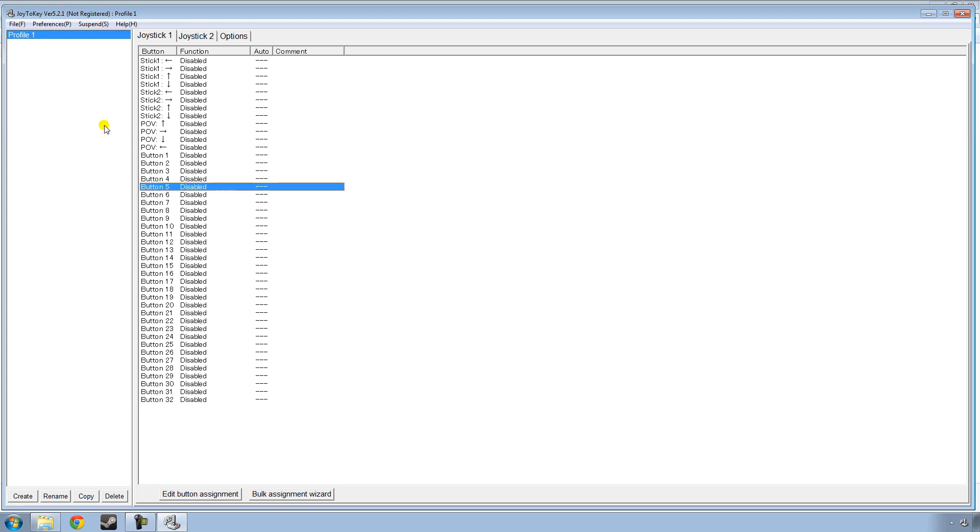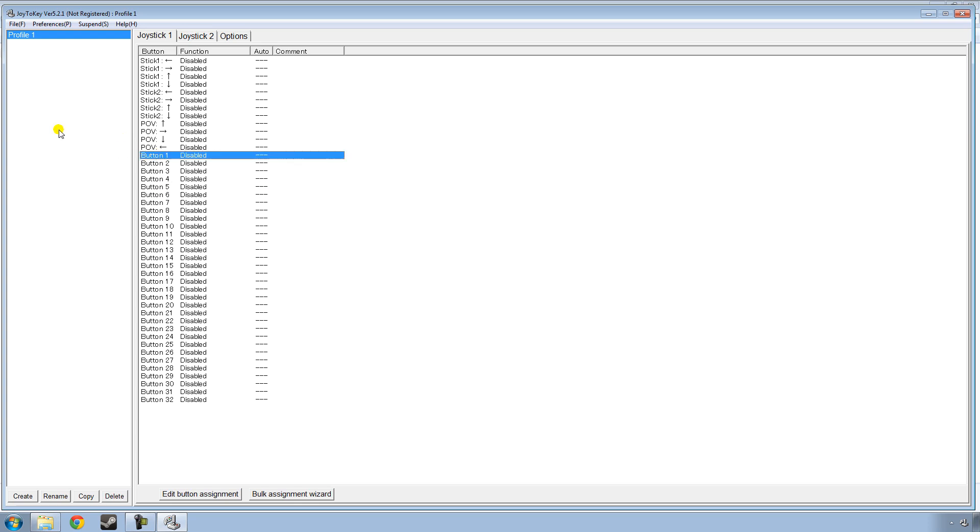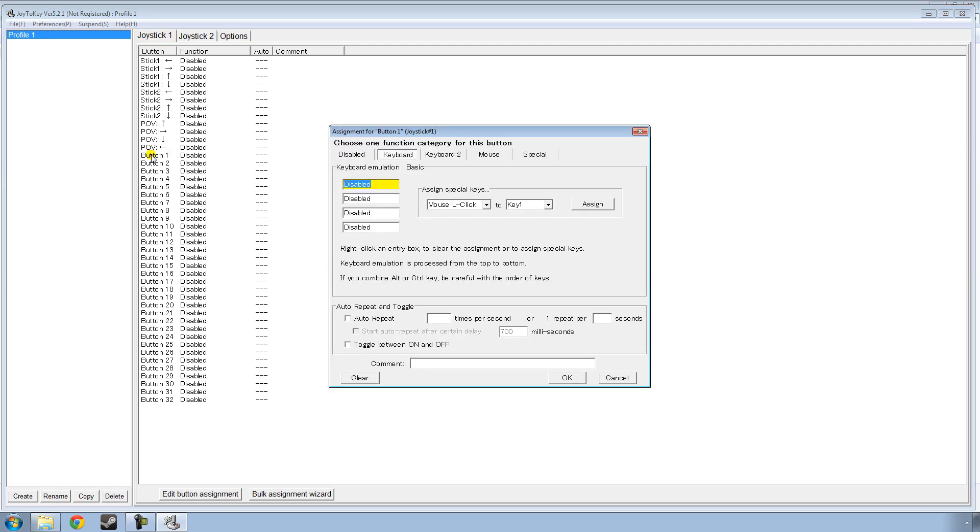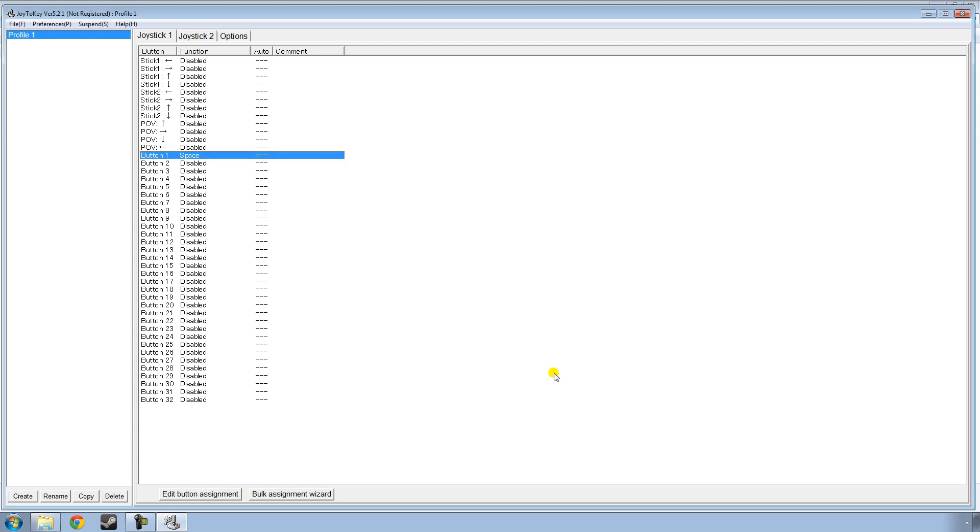And now I should sort of explain what Joy2Key is. It's basically a keyboard emulator. So if I wanted to correspond the space bar to the A button on the Xbox controller, I could go ahead and tell it to do so by clicking button 1, which is the A button. I find that out by hitting A on the joystick, and it highlights it. So I just click button 1, and I hit the space bar, and then I hit OK.